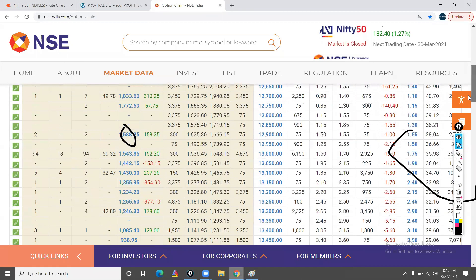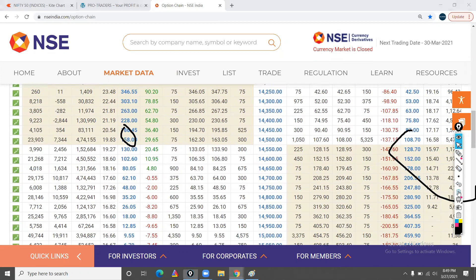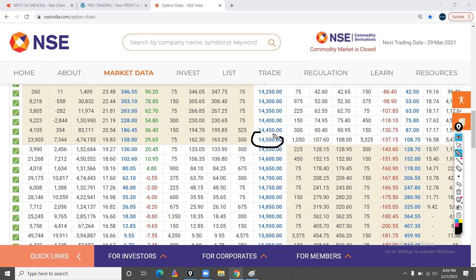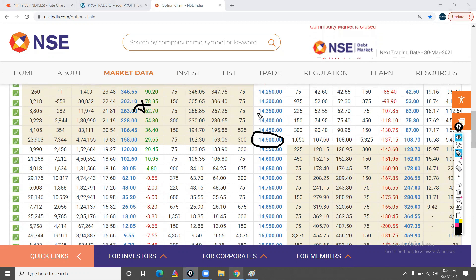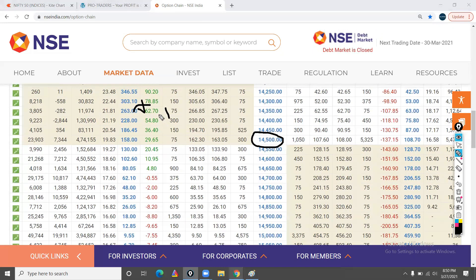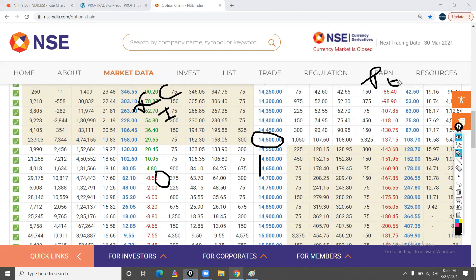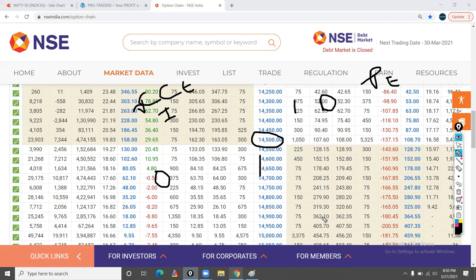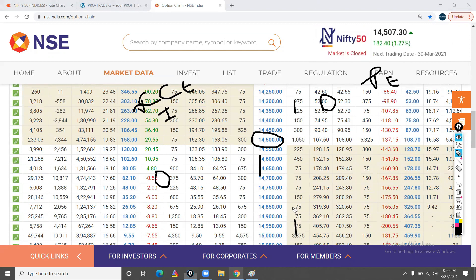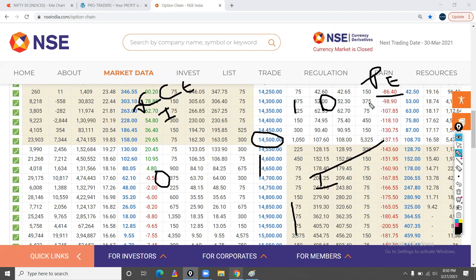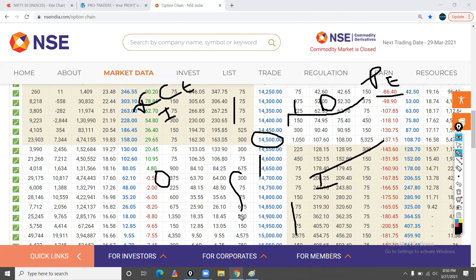Let's look at the option chain. This is the at the money level. These are all calls. The strikes are 14,300, 14,400, 14,500 — this is at the money. Going down from here takes you out of the money. This is put (P) and this is call (C). Above the at the money, calls will be in the money and puts will be out of the money. Below the at the money, puts will be in the money and calls will be out of the money.